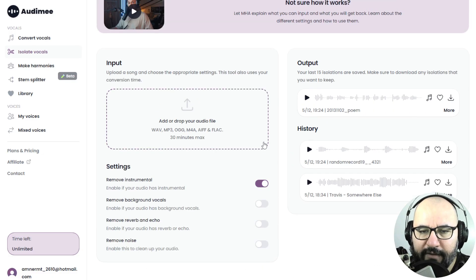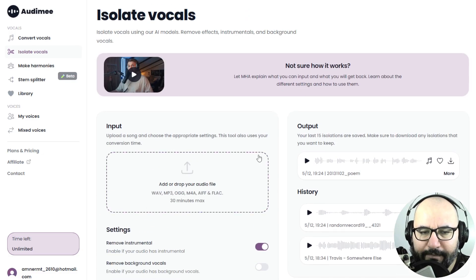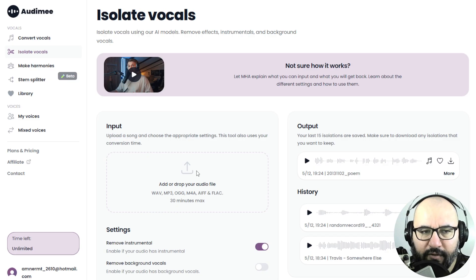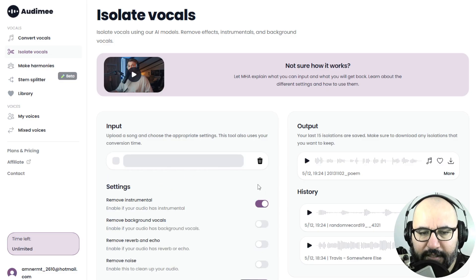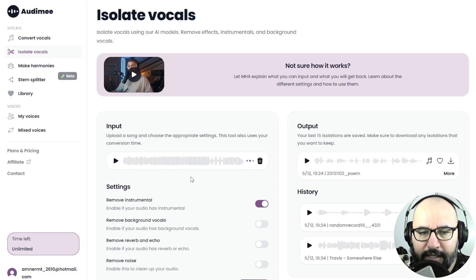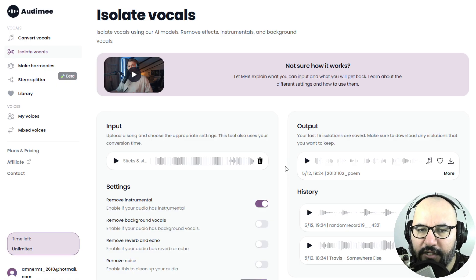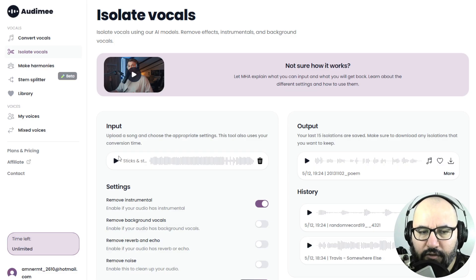So for the first example, I'm going to drag and drop or look here on my computer for this track. It's going to analyze it. And it's a track with drums, bass, guitars, and vocals. So let me play you the song.